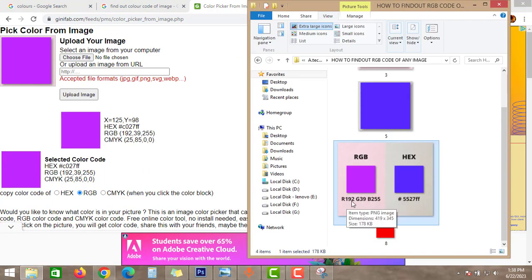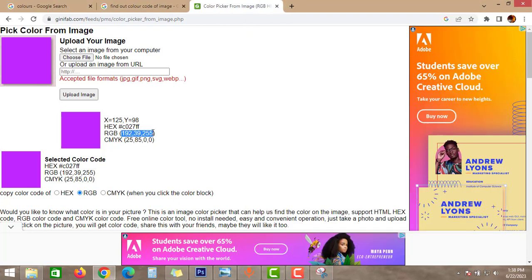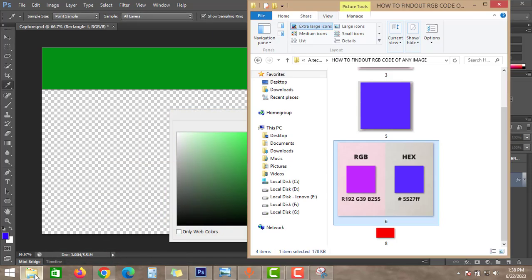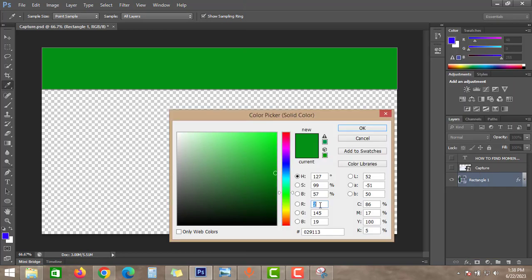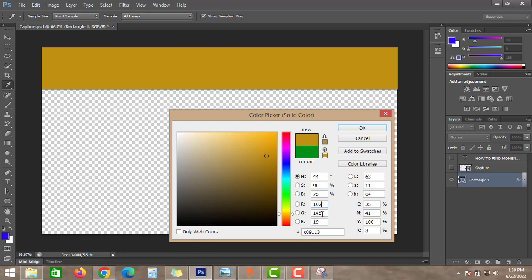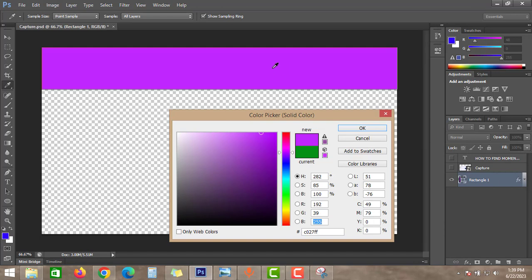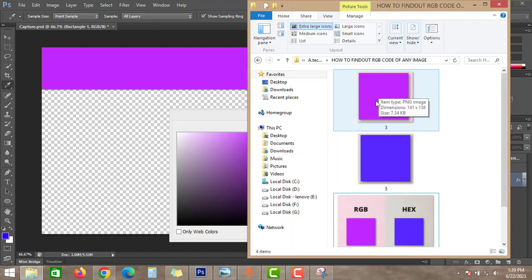As you can see guys here, the color of this image is exactly the same as the image we got from Google. So this is how we can find the color code of any image.